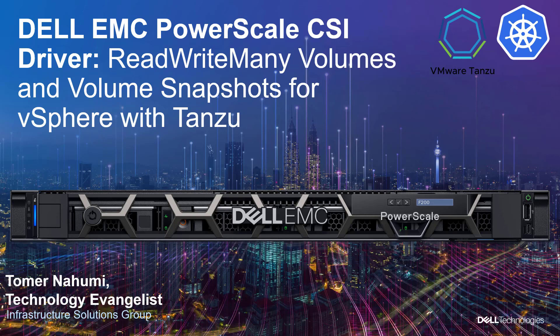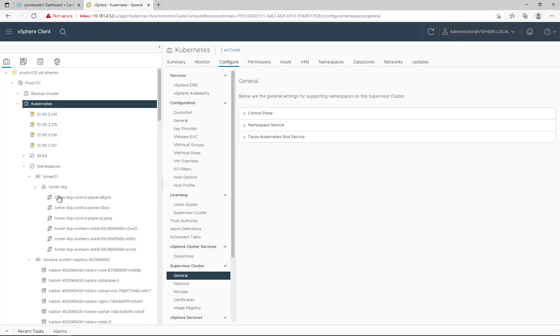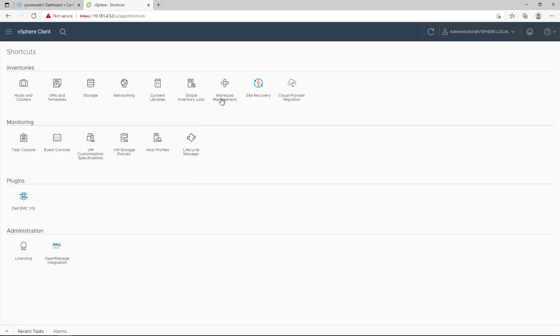This capability can be achieved by using the external ParScale CSI driver and creating the persistent volumes directly on ParScale. This functionality is also supported with ParStore and Unity storage arrays. For the purpose of this demo, I deployed a vCenter 7 Update 3 server and configured vSphere with Tanzu on a four-node ESXi cluster.